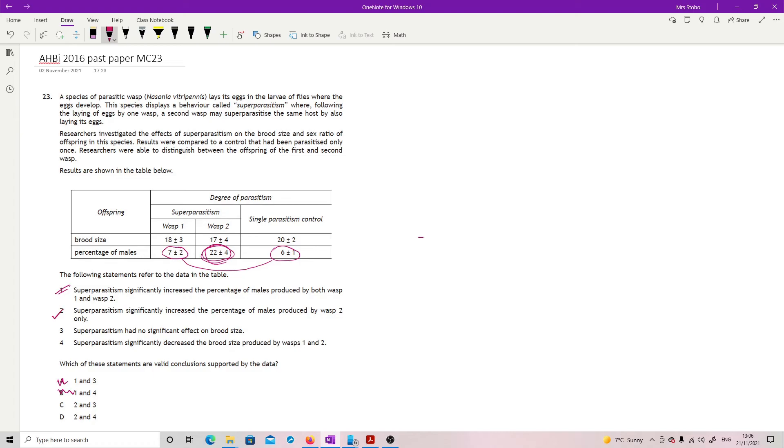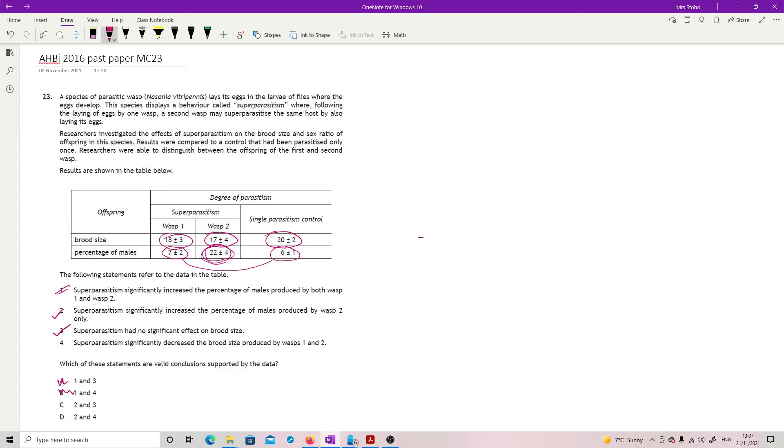Super parasitism had no significant effect on brood size. Well, here's our brood size. Eighteen plus or minus three, seventeen plus or minus four and twenty plus or minus two. Plus or minus two on twenty gets me to eighteen, so that's an overlap there. And also this takes me up to 21 overlap. Seventeen plus four would get me into this as well. So yeah, super parasitism does not change the brood size at all, which gives us our answer at C. Just to check, super parasitism significantly decreased the brood size produced by wasp one and two. Well, no, we've just worked through that. They didn't.